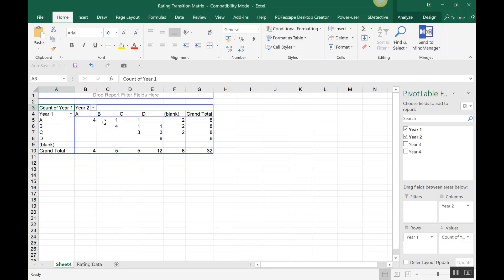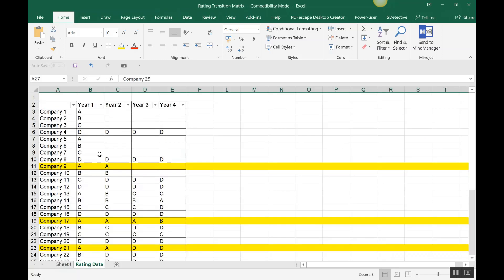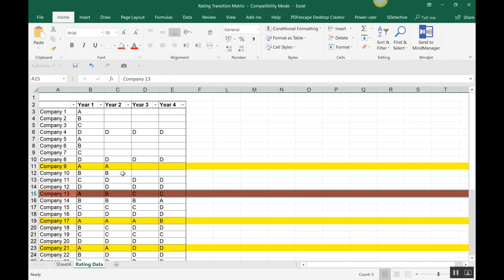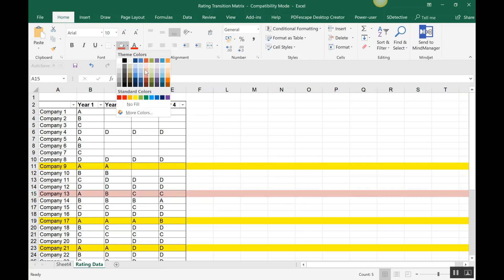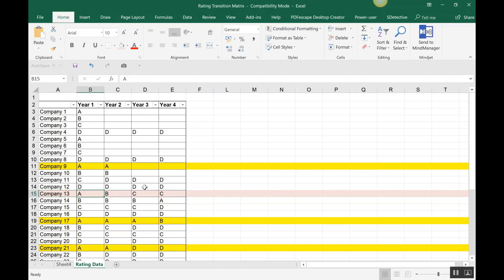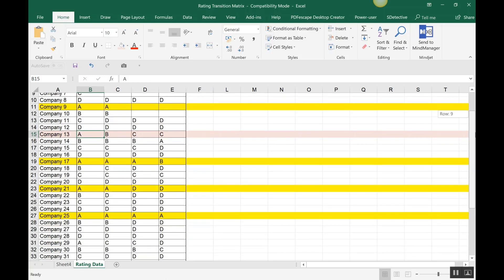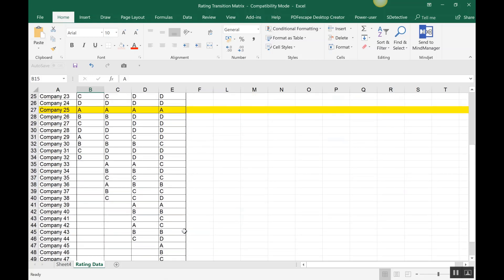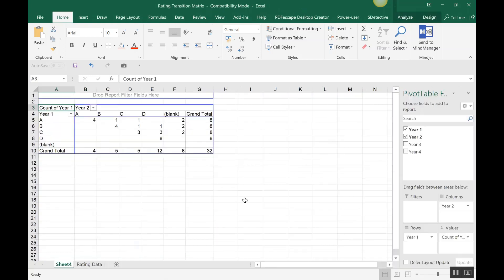Now let's check how many companies had a rating of A in Year 1 and B in Year 2. After checking, there is only one such case. This is what gets reflected in the pivot table, and using the pivot table makes your life very easy to understand how many cases exist for any given year-to-year rating transition.